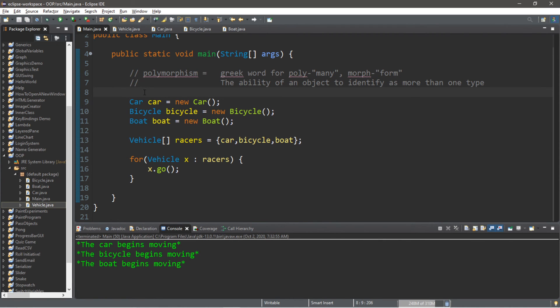So if you would like a copy of all this code, I will post all of this in the comments down below. But yeah, that's the basics of polymorphism in Java.